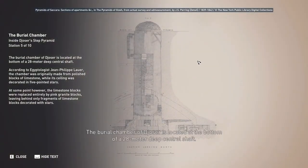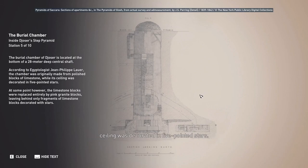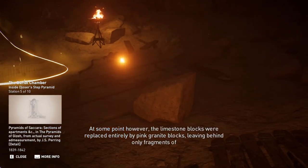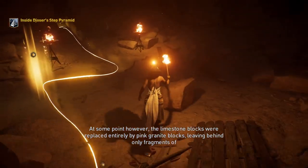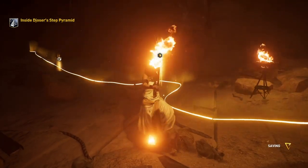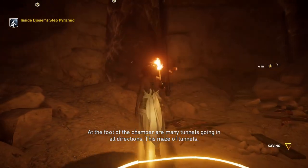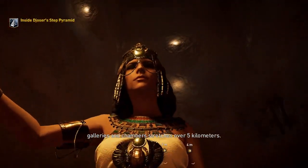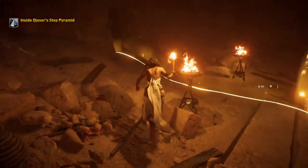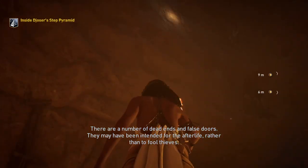The burial chamber of Djoser is located at the bottom of a 28-meter deep central shaft. According to Egyptologist Jean-Philippe Lauer, the chamber was originally made from polished blocks of limestone, with its ceiling decorated in five-pointed stars. At some point, however, the limestone blocks were replaced entirely by pink granite blocks, leaving behind only fragments of limestone blocks decorated with stars. At the foot of the chamber are many tunnels going in all directions — a maze of tunnels, galleries, and chambers stretching over five kilometers, with a number of dead ends and false doors that may have been intended for the afterlife rather than to fool thieves.